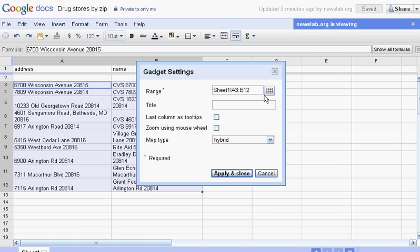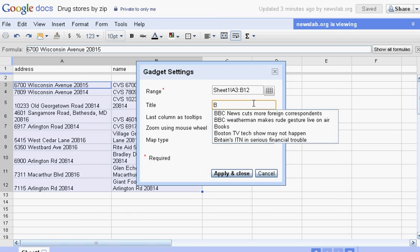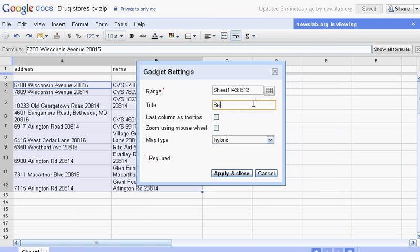Now, it's already told me the range of the cells I'm going to use, because I highlighted them. But I need to type in a title. That's required. So let's call it Bethesda Drugstores. Clever.